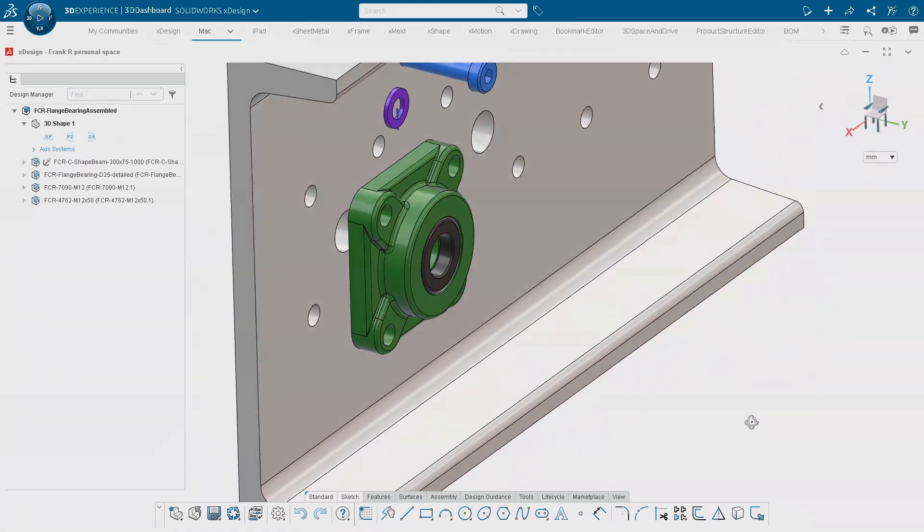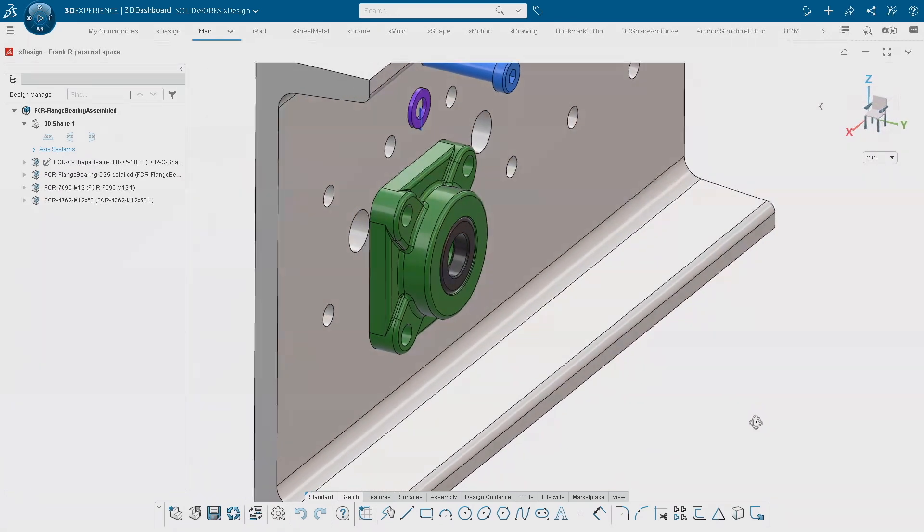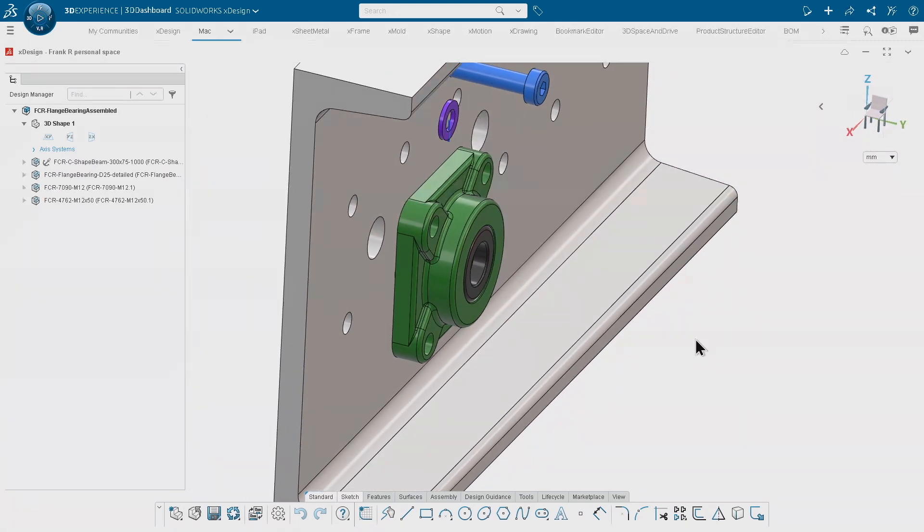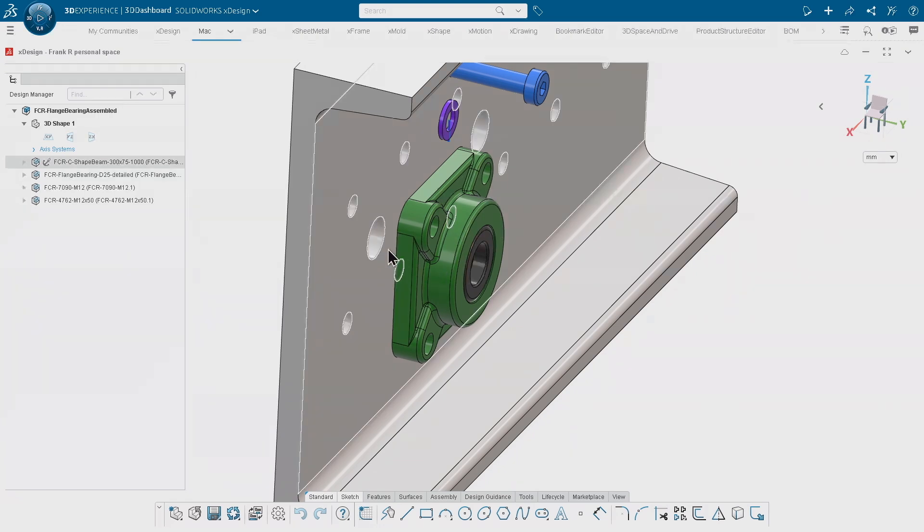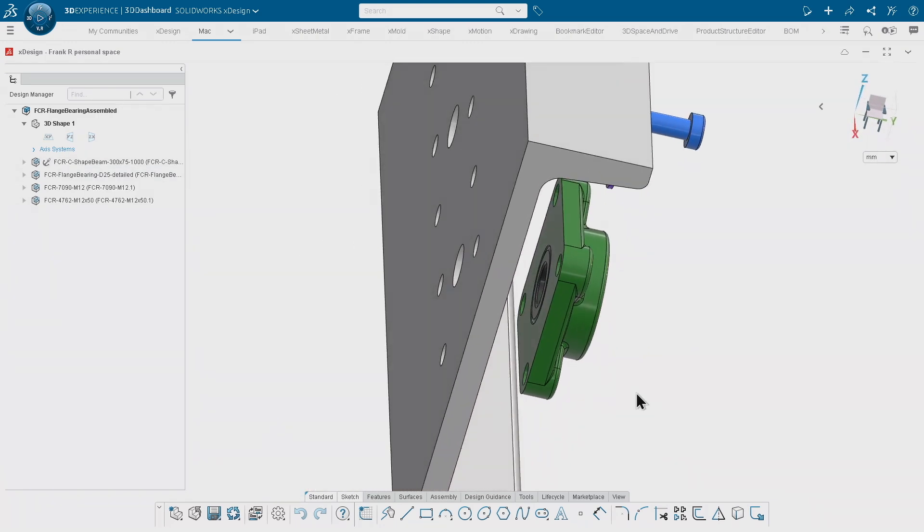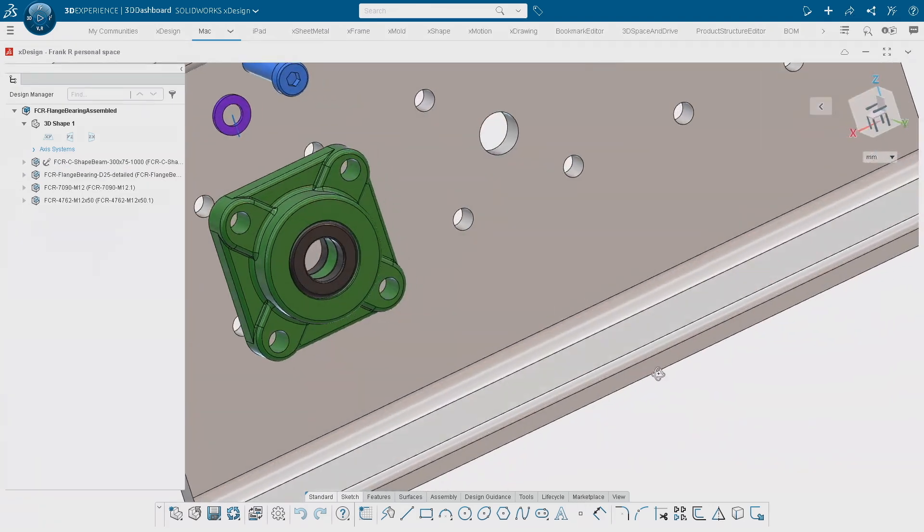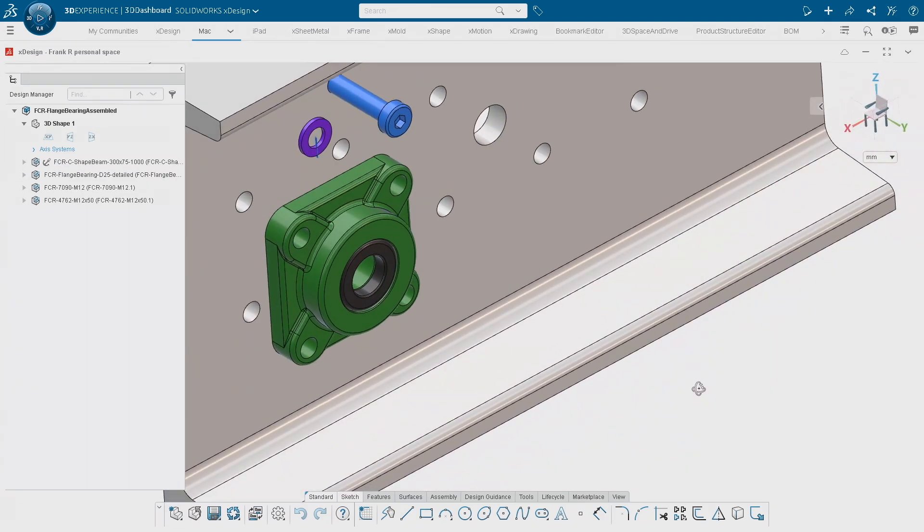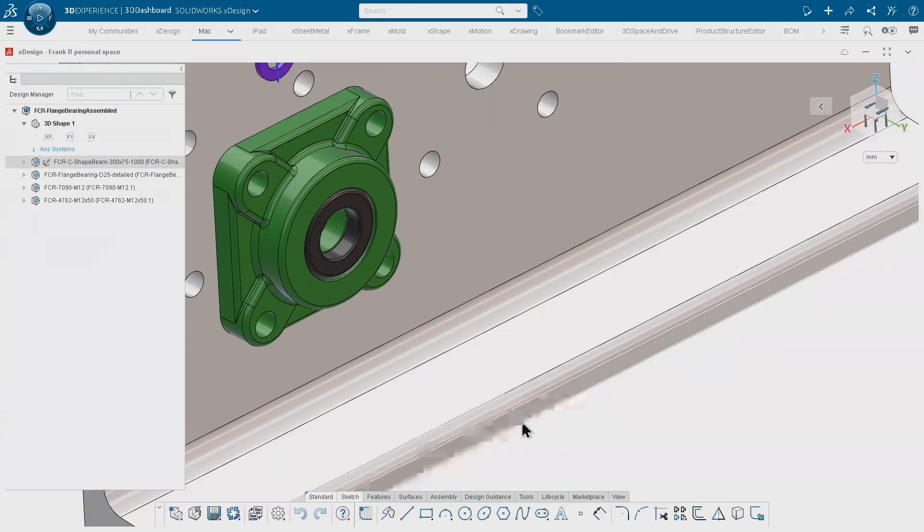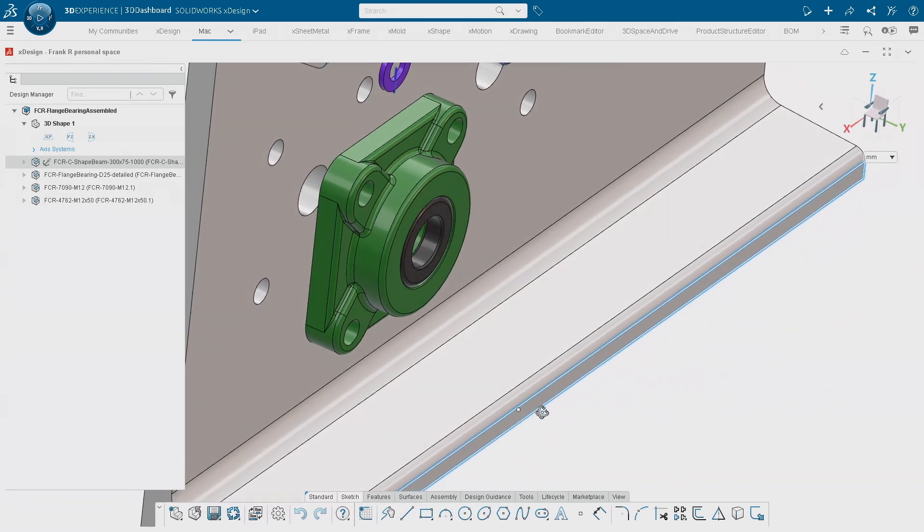I have that flange bearing and as you can expect it's probably pretty simple that I want to match that hole with that hole, respectively that back face of that component with the face over here.